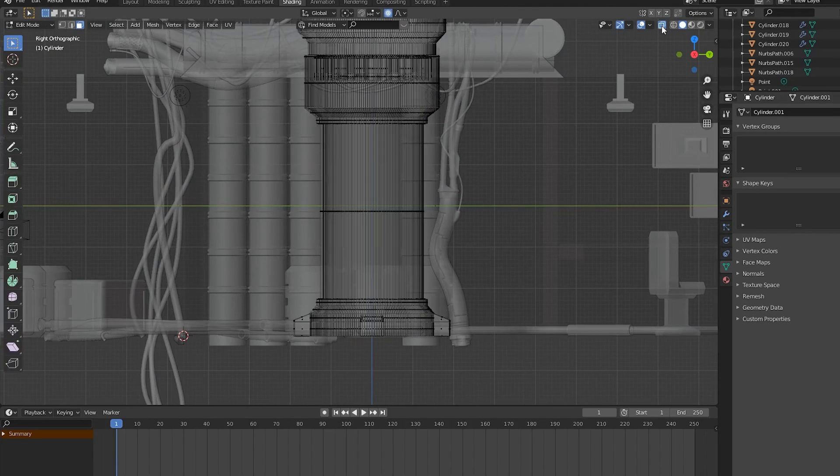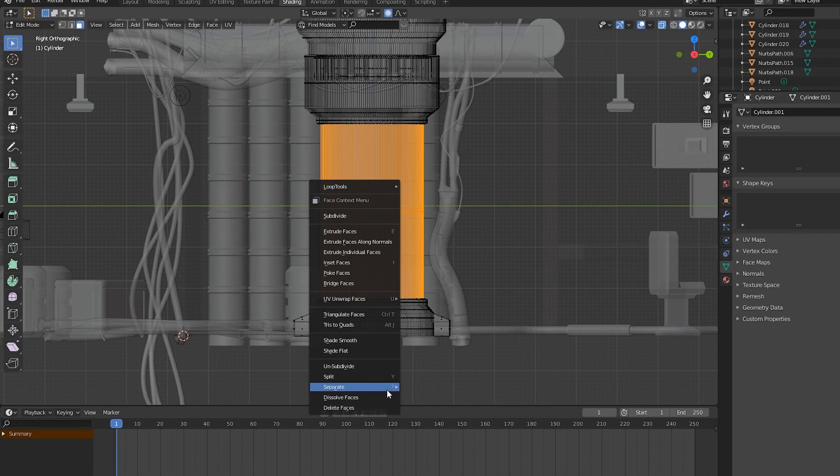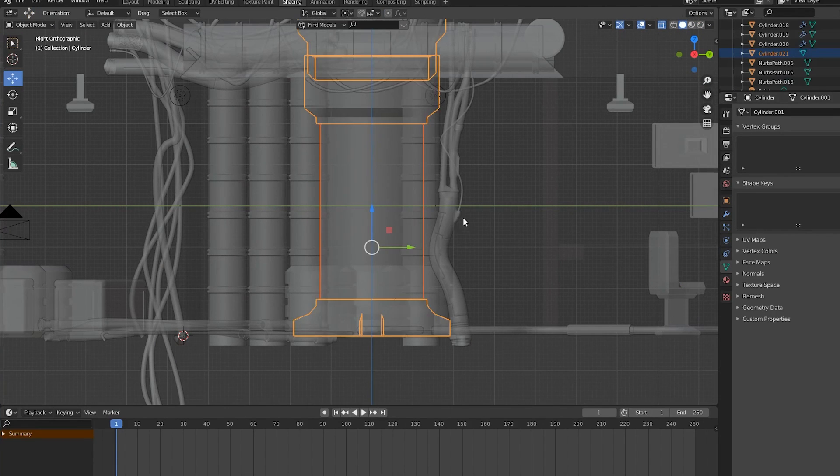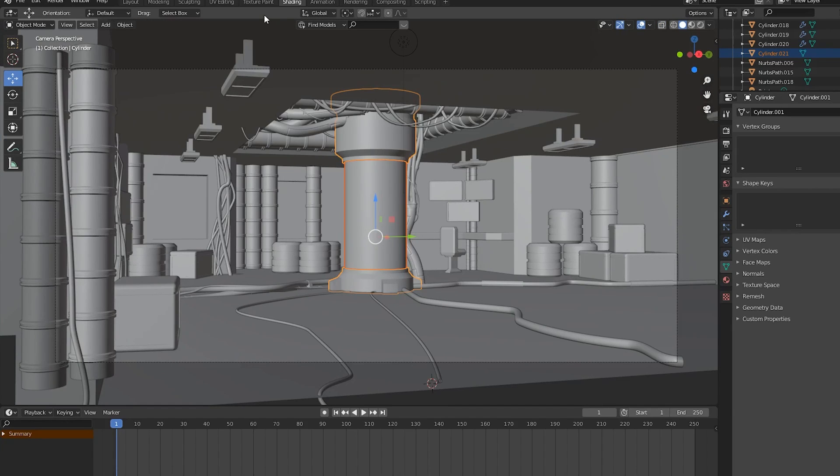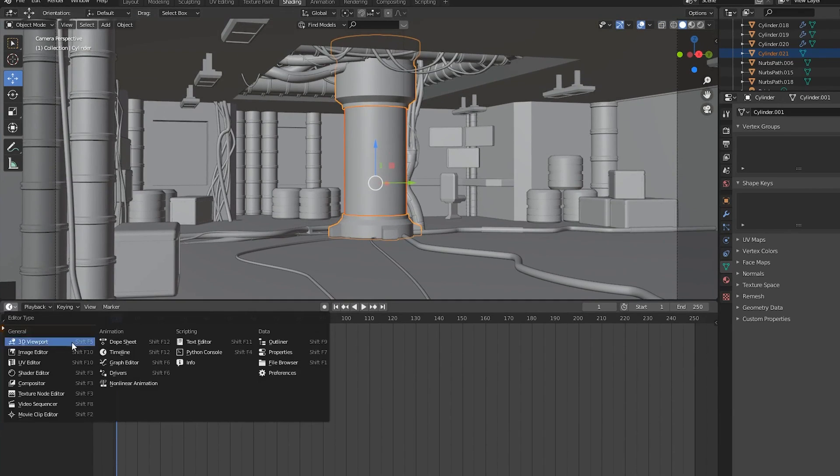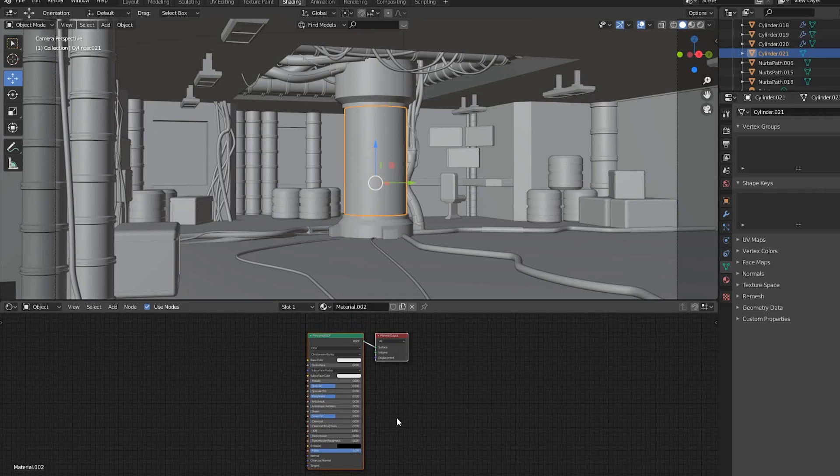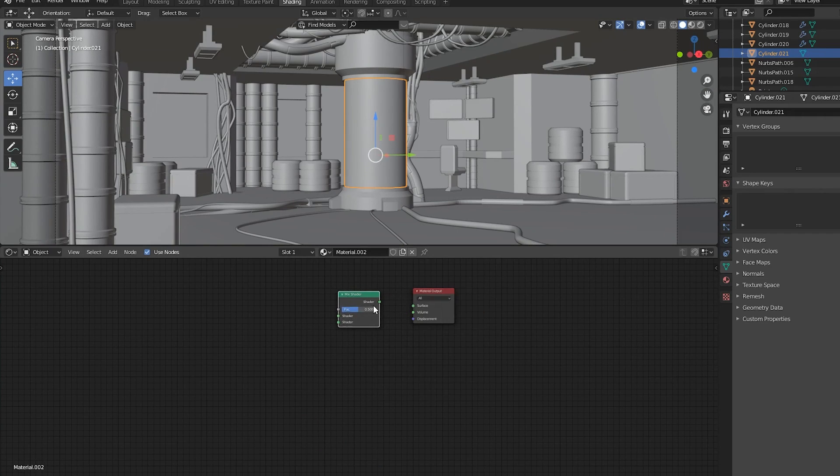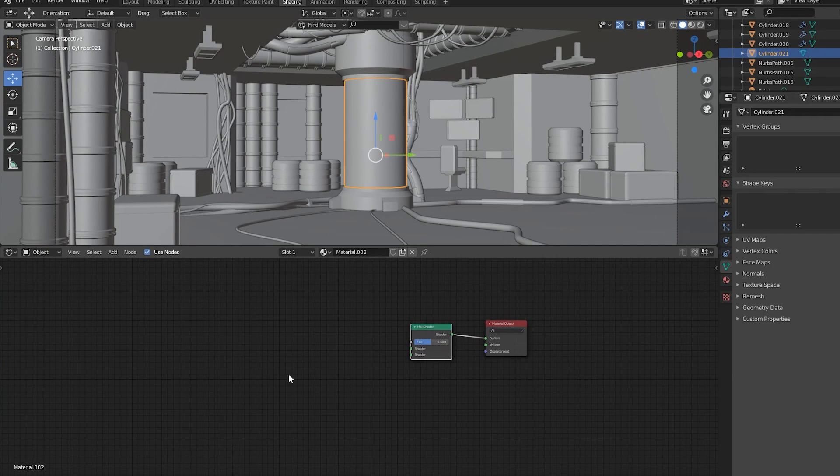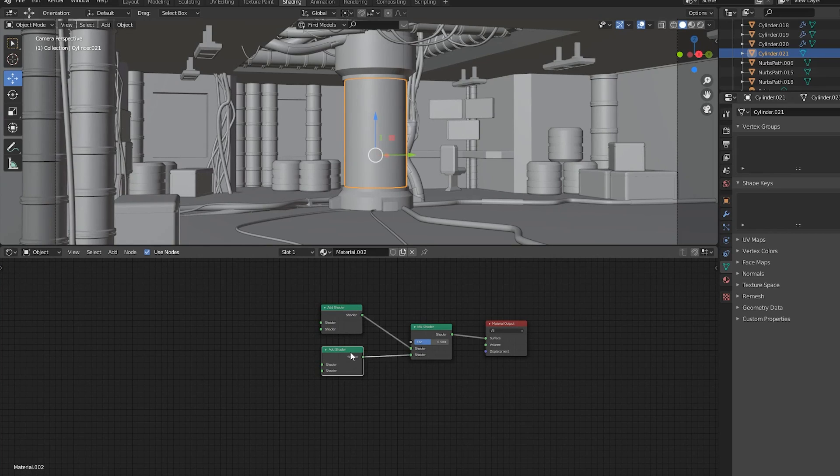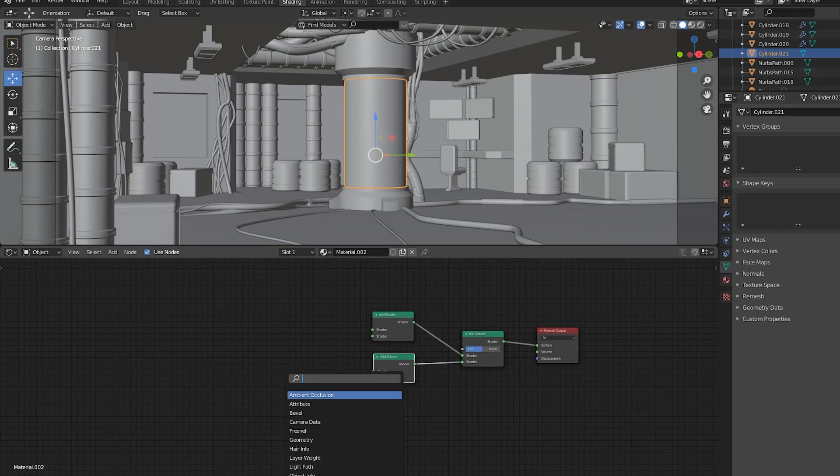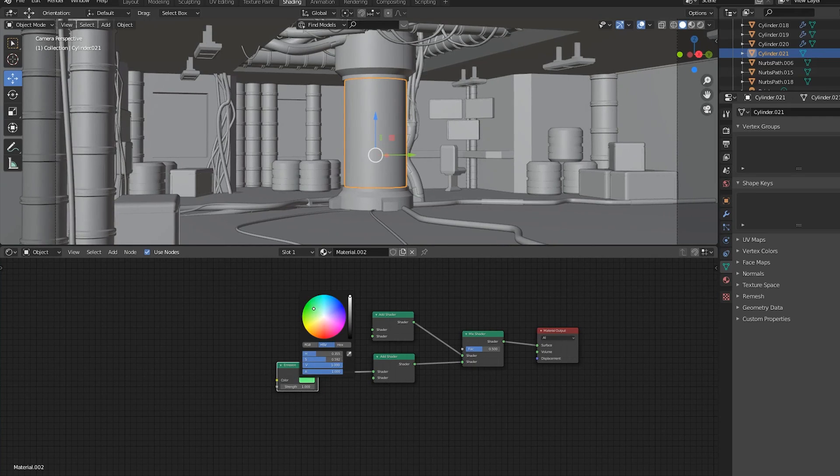Now let's create the material for the liquid in the tank. First, separate the center of the tank object and delete the principled BSDF for the new object in the shading editor workspace. Add in a mix shader and two add shaders, connect the add shaders to the mix shader, and add in an emission shader and a transparent BSDF. Set the emission color to the color that you want the tank to be and connect both these nodes to one of the add shaders.